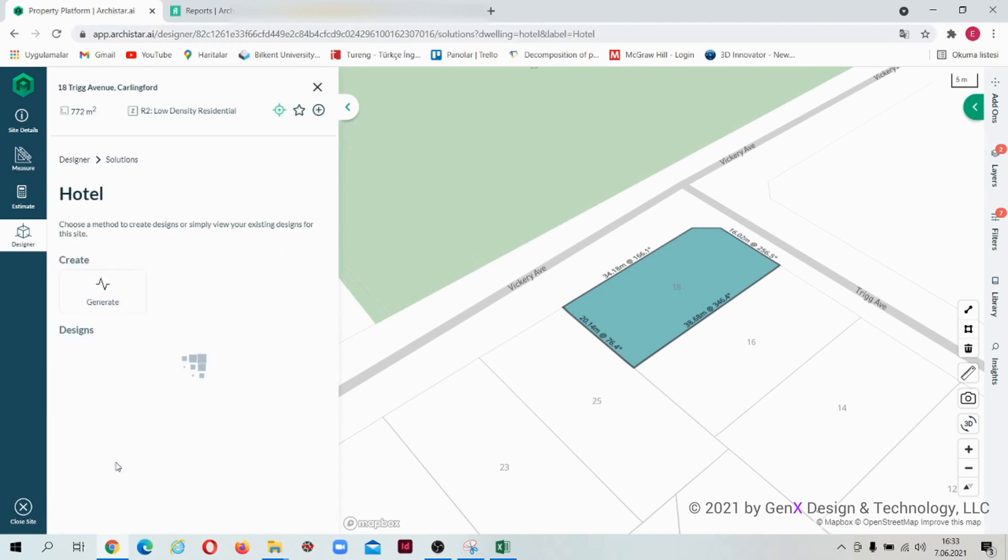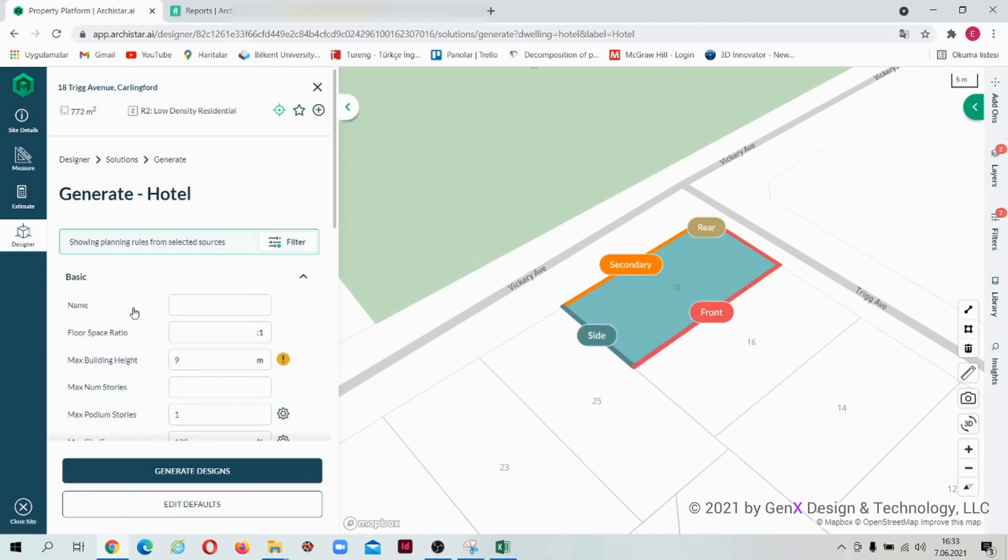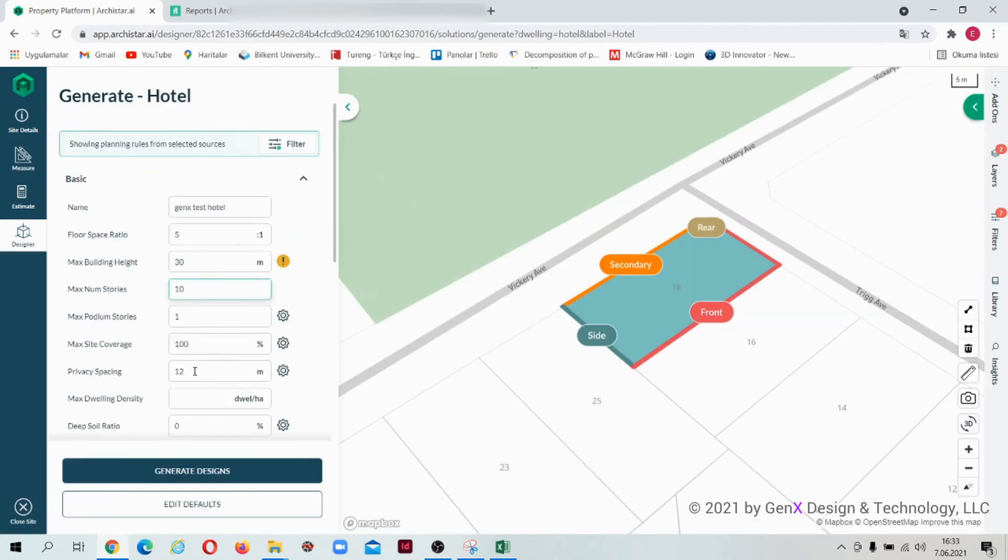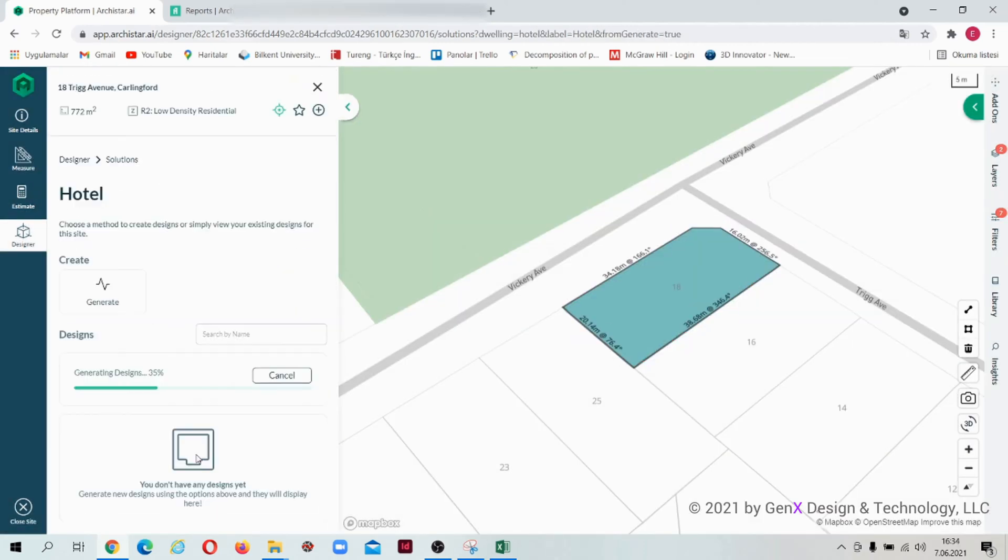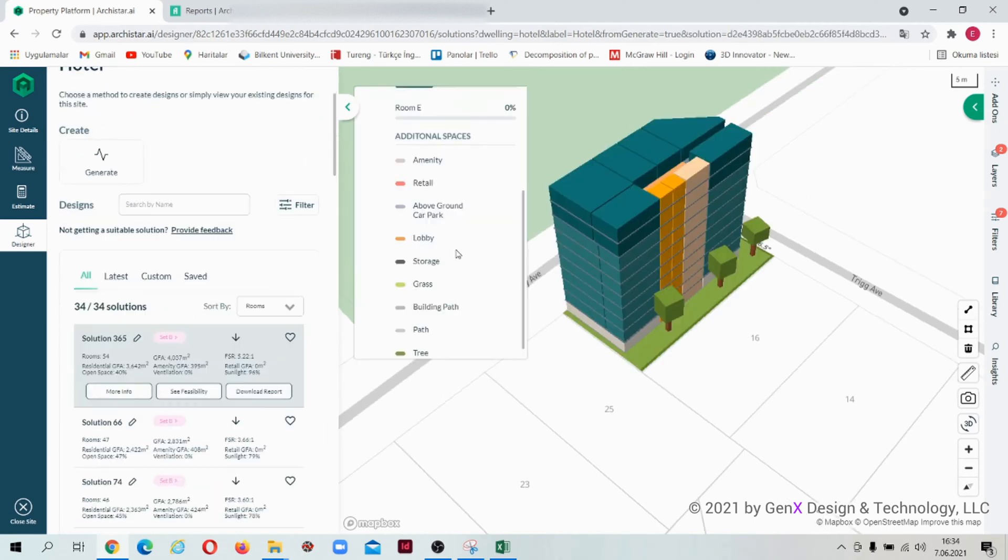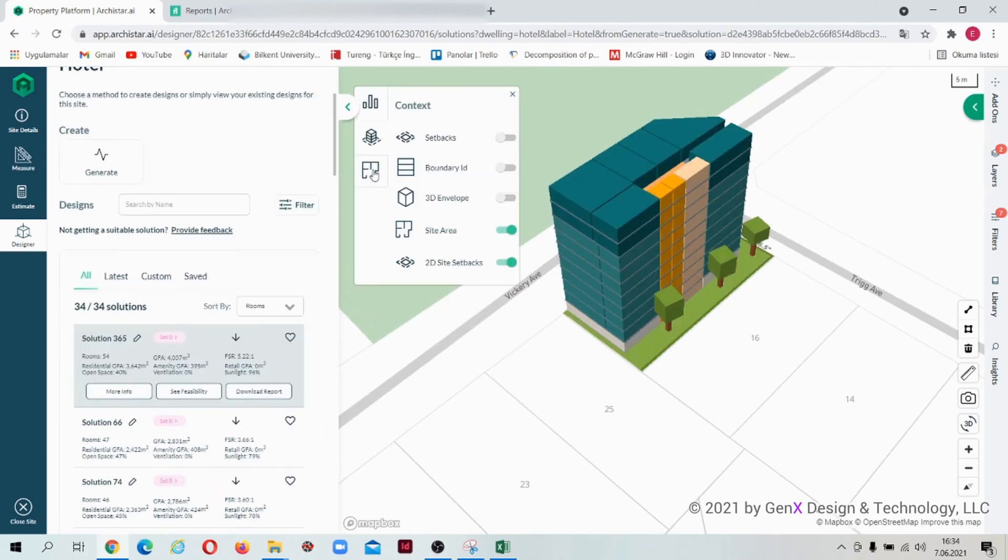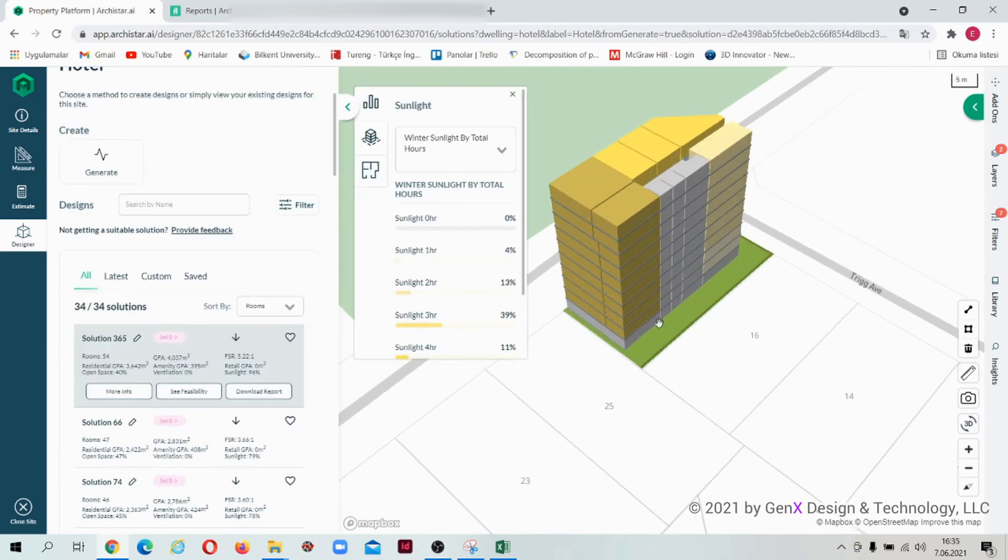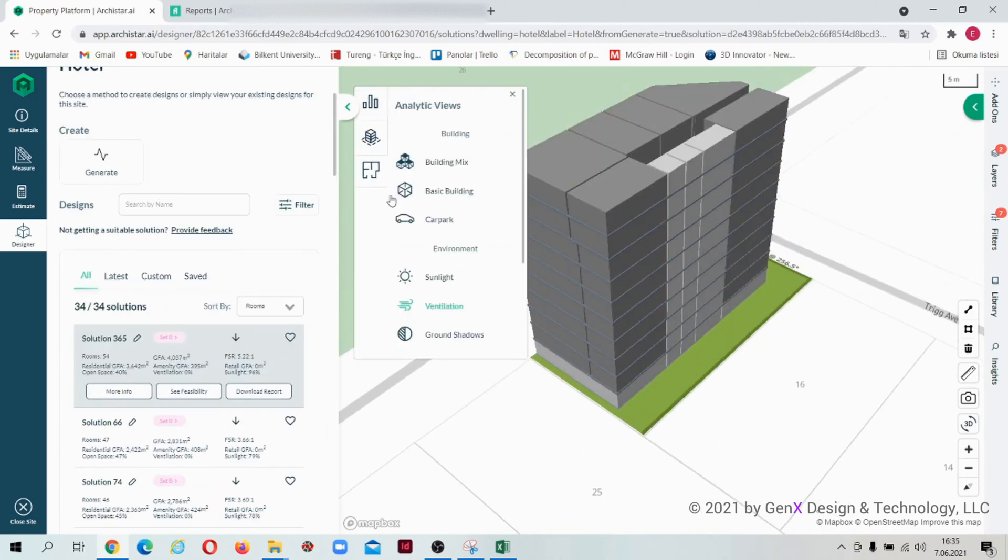Let's select the hotel type. Click on the generate button. Fill out the table as we did for the apartment type. You can view the design solutions and their analysis for the new type of design.